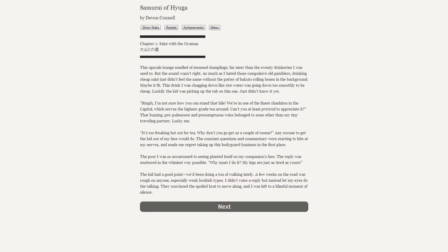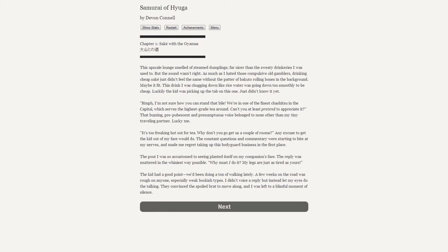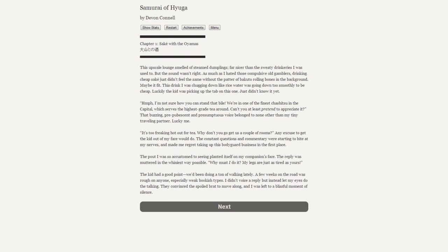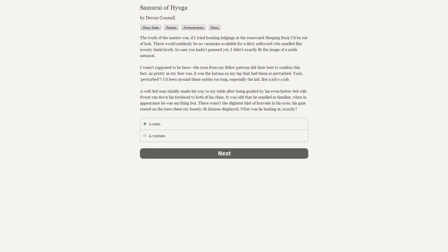"I'm not sure how you can stand that vile swill, wearing one of the finest chatsitsu stands in the capital which serves the highest grade tea around. Can't you at least pretend to appreciate it?" That buzzing, prepubescent, and presumptuous voice belonging to none other than my tiny traveling partner. Lucky me. "It's too freaking hot for tea out here. Why don't you go get us a couple of rooms?" Any excuse to get the kid out of my face would do. The constant questions and commentary were starting to bite at my nerves and made me regret taking up this bodyguard business in the first place.